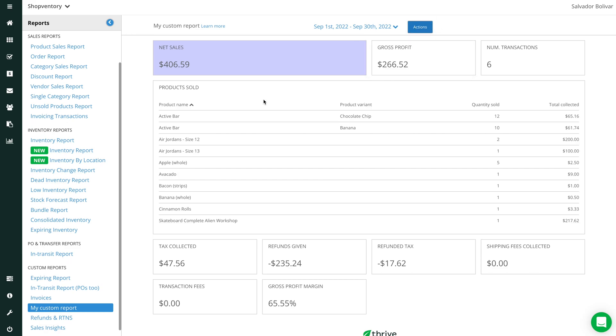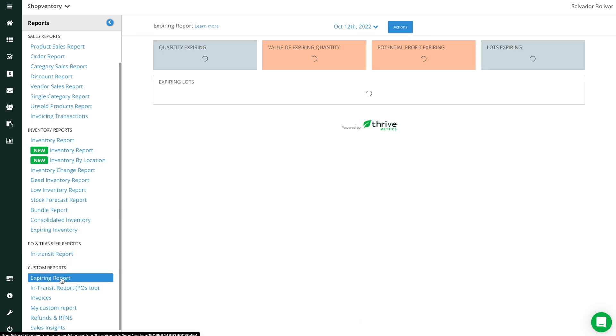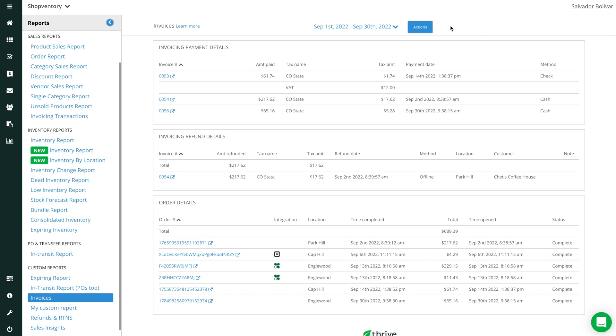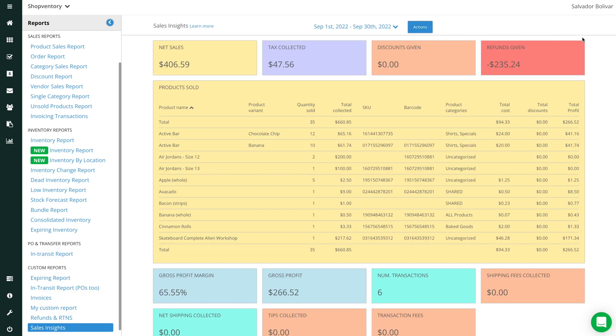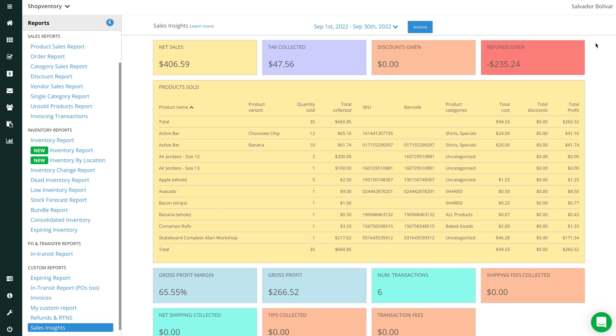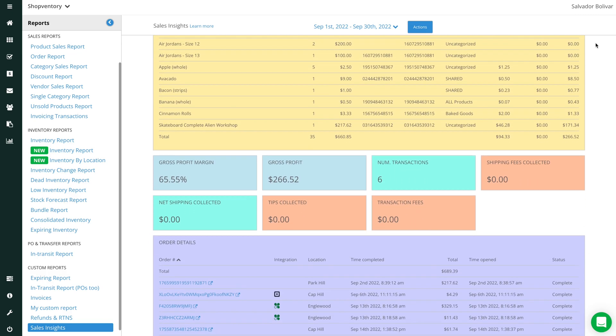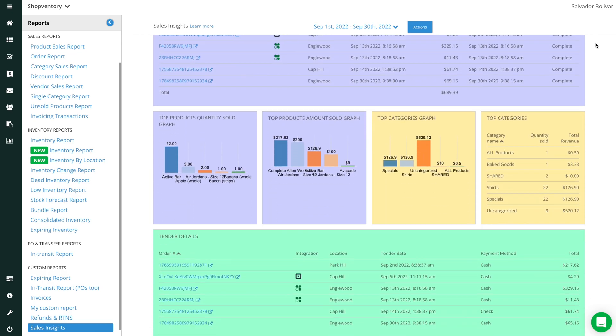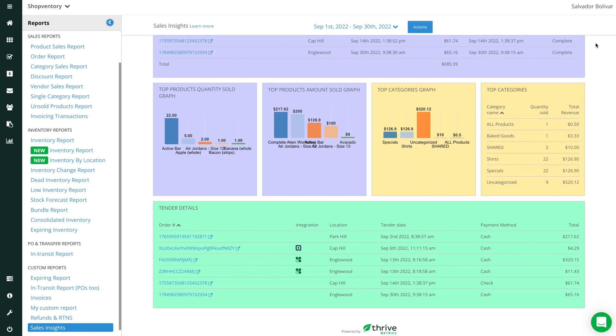Here are a few examples of what's possible with custom reports. This is an expiring report showing the value of expiring lots and potential profit loss. Here is a report for Thrive invoices. And a Sales Insights report showing gross profit margin, tax collected, and top selling products. This is just the tip of the iceberg. Now you can make your own.